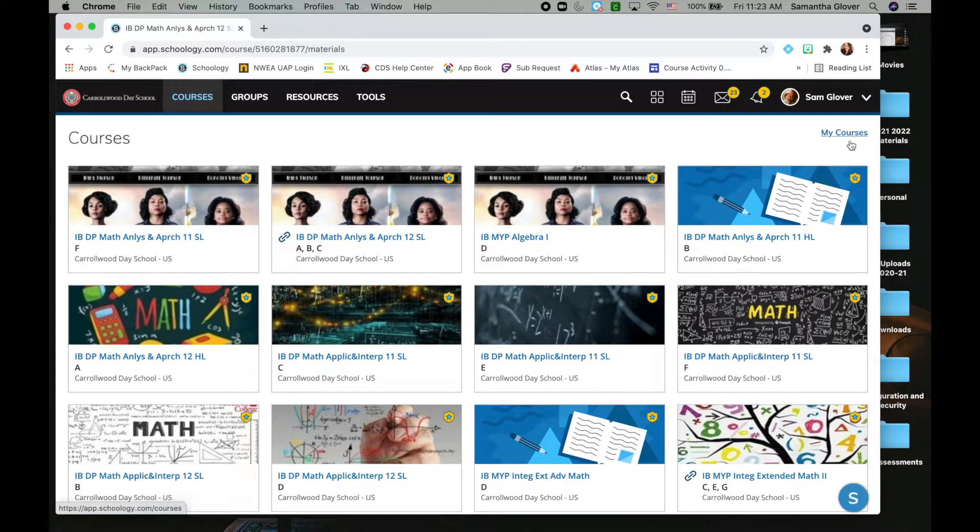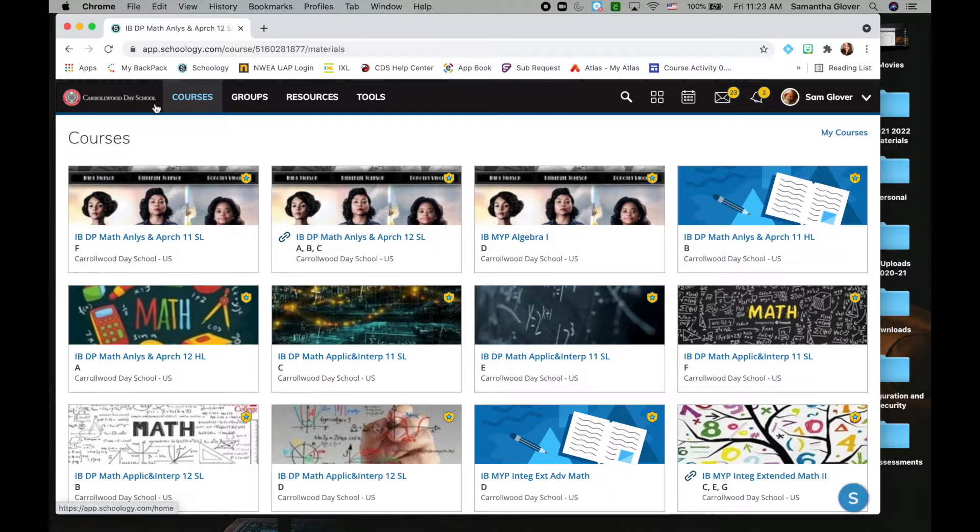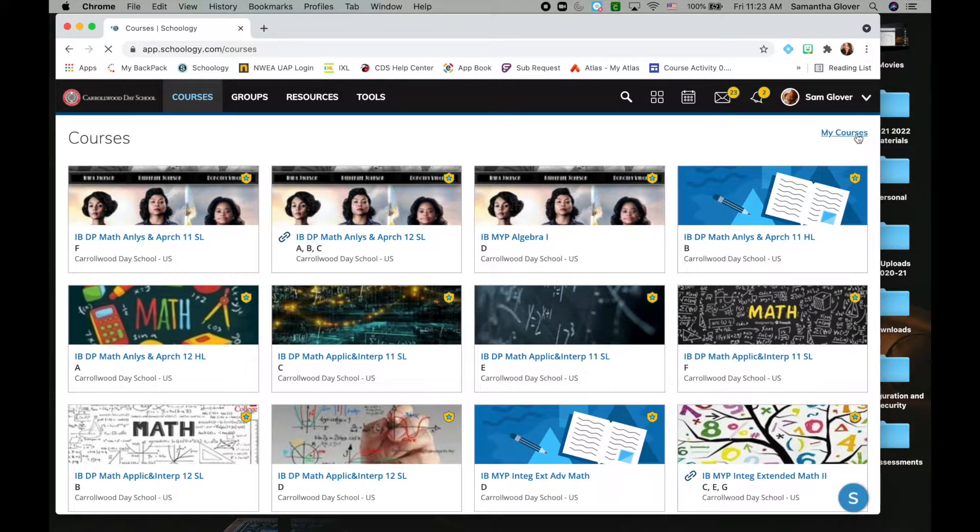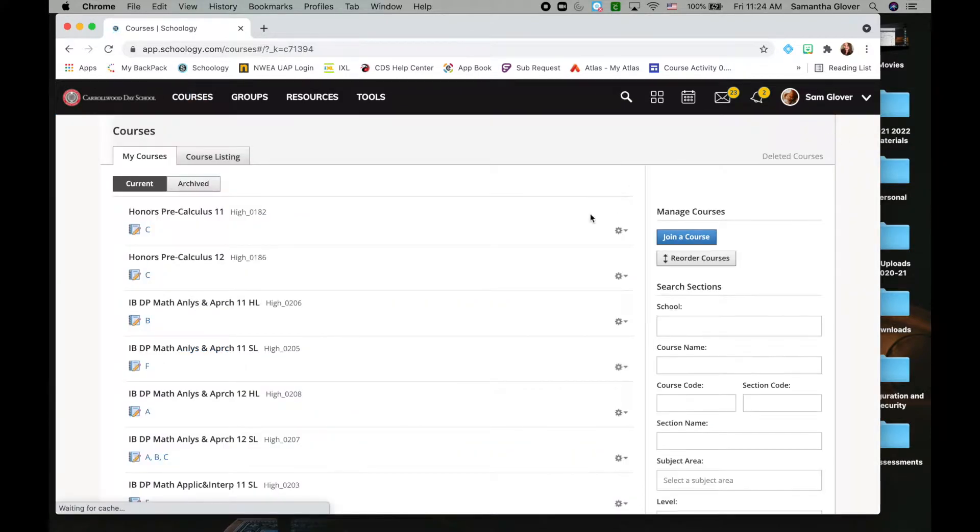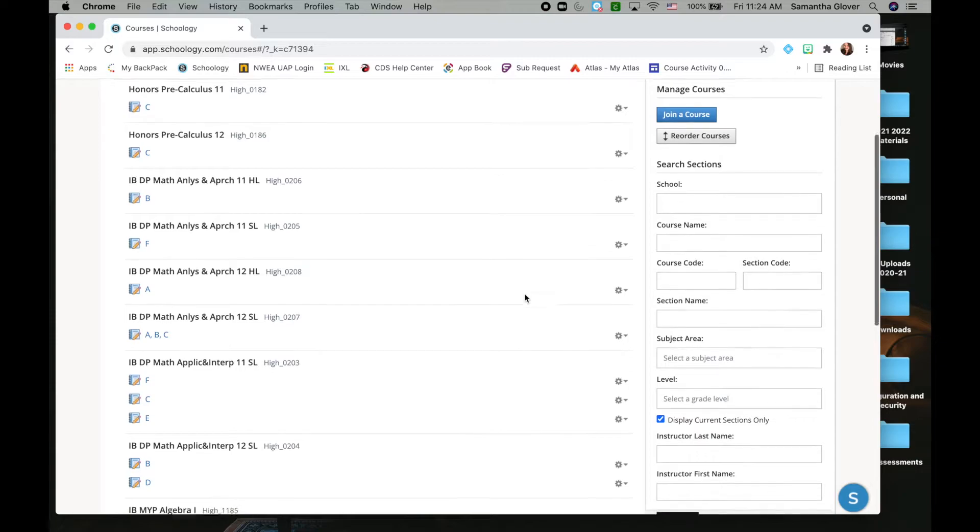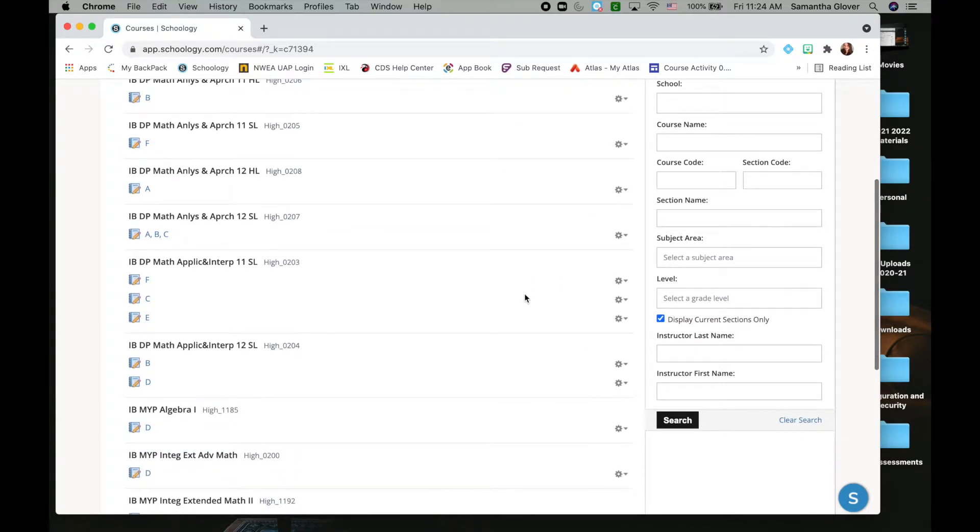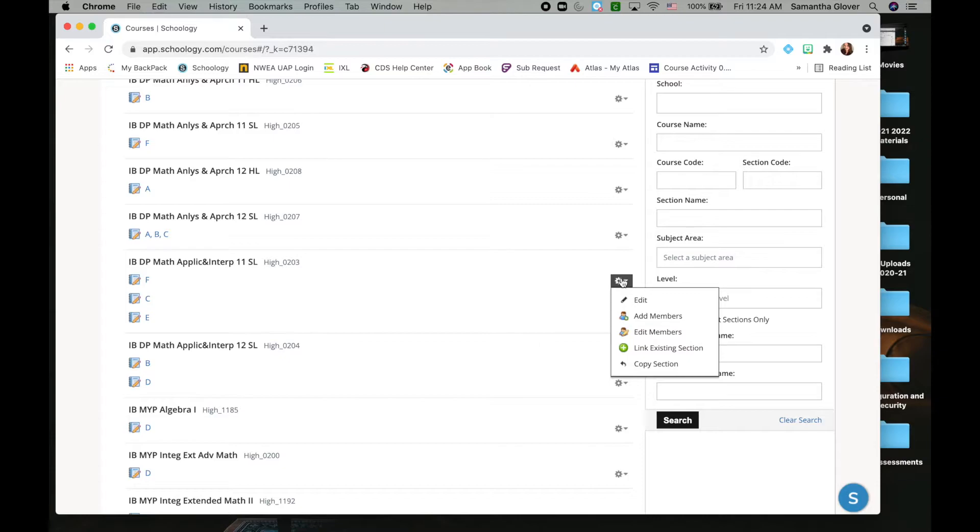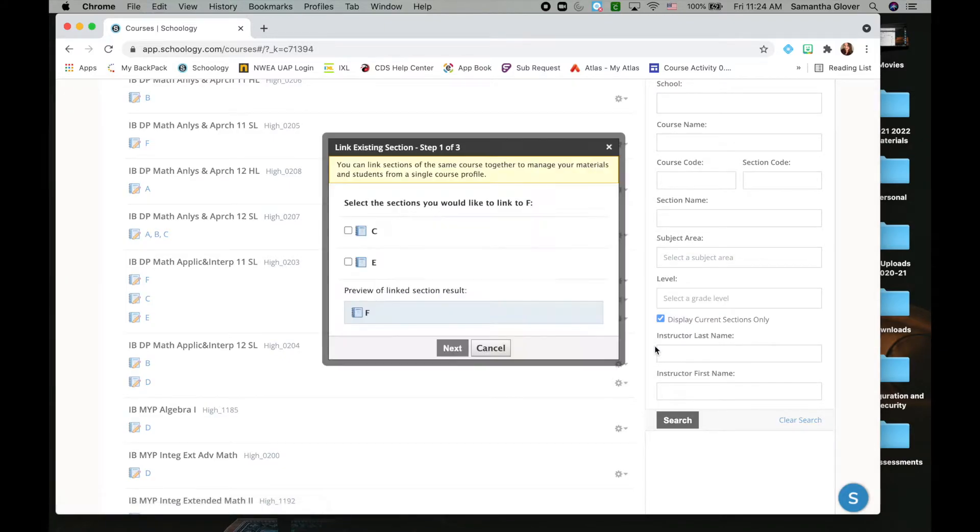To do this, first click courses, then go to my courses, and you should have a list of all your courses here. For the ones you want to group, they need to be the same course name or section. Click on one of the drop-down menus, hit link existing section, and then click on the sections you want to link.